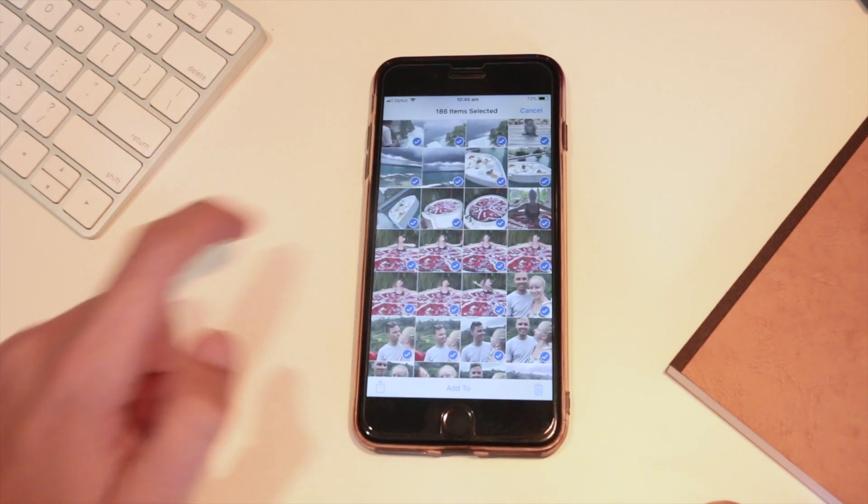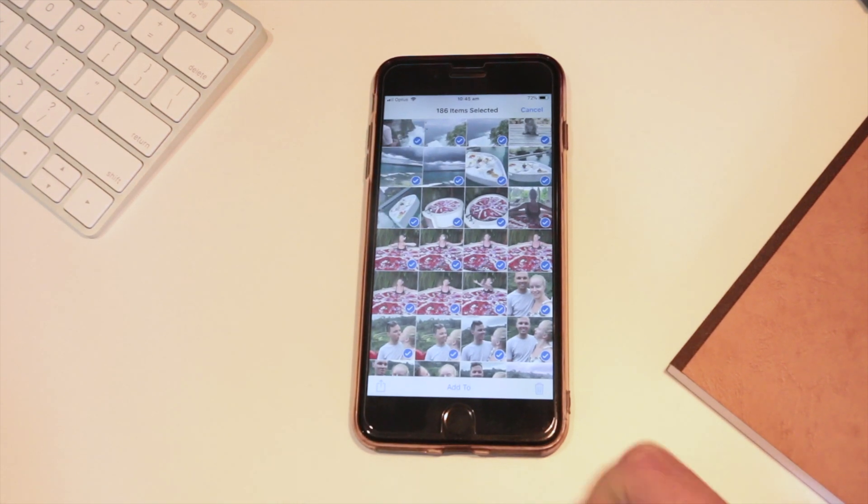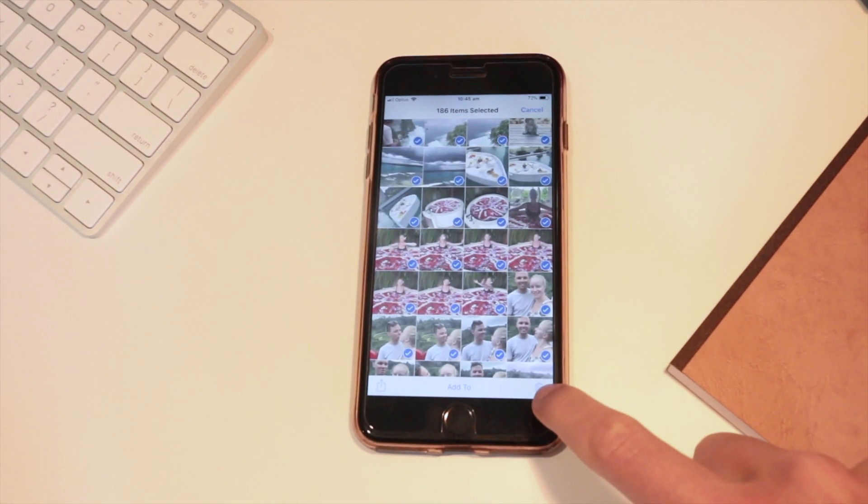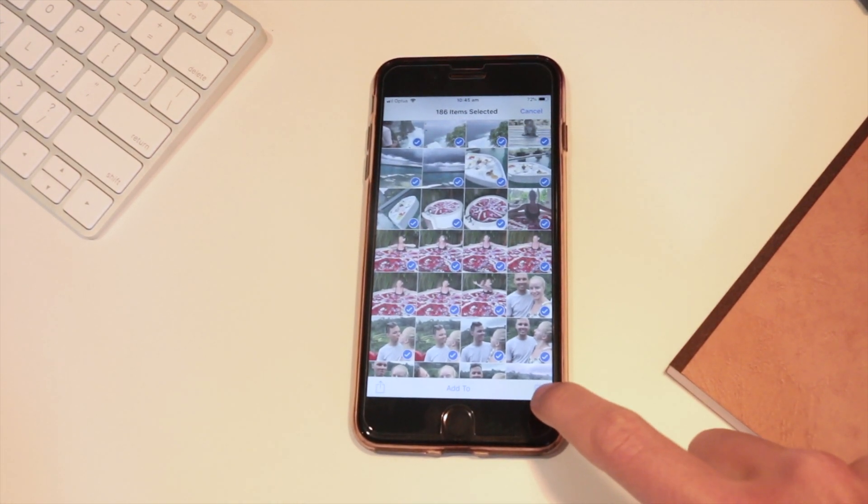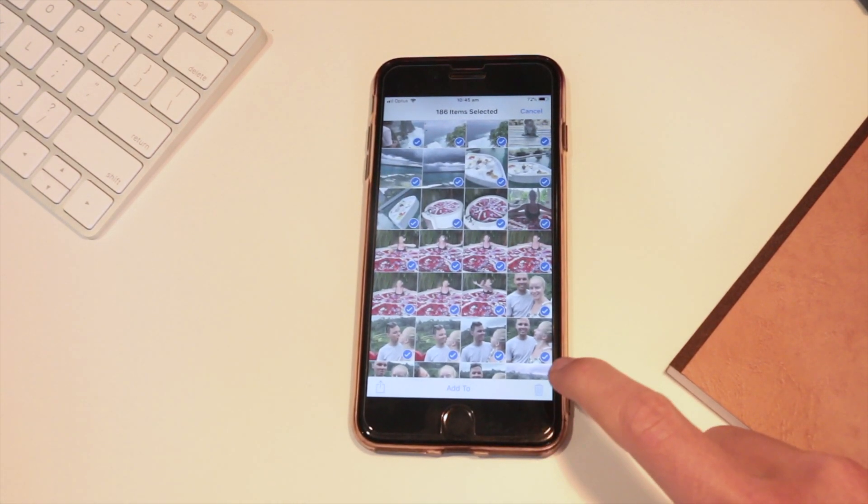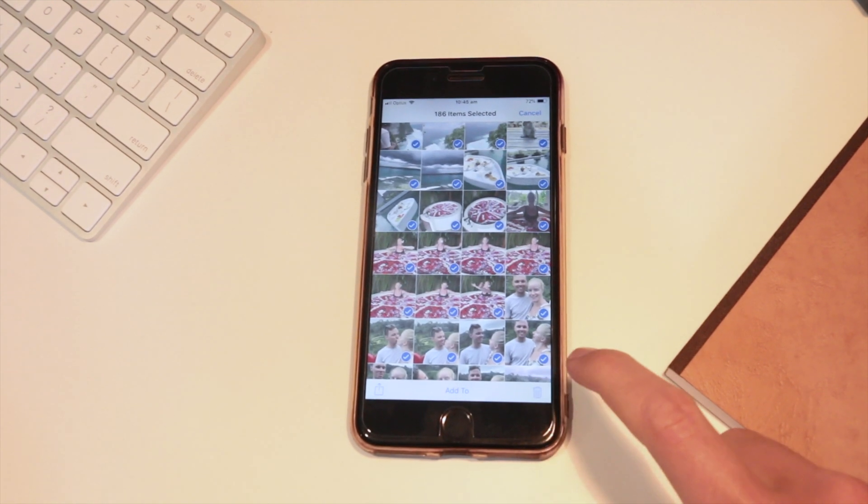Once you're done then you can click the delete button on the bottom right hand corner.